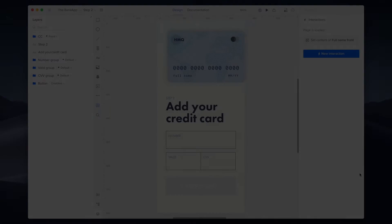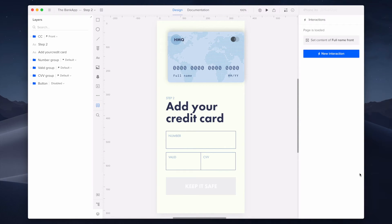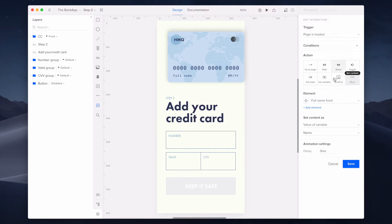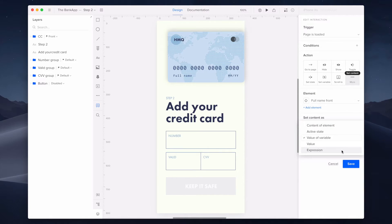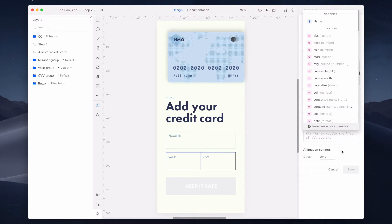Now because I want to modify the style of the text on the second page, I will need to select the expression option instead. After I select expressions in the interaction properties, a list with all the available variables and supported functions will show.